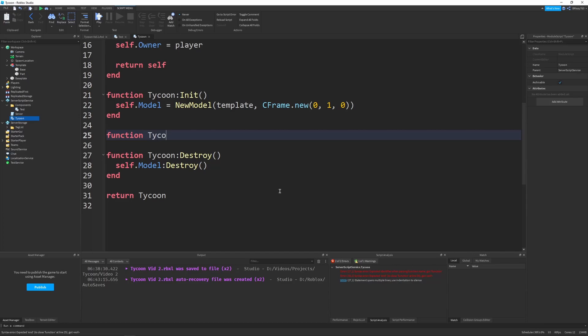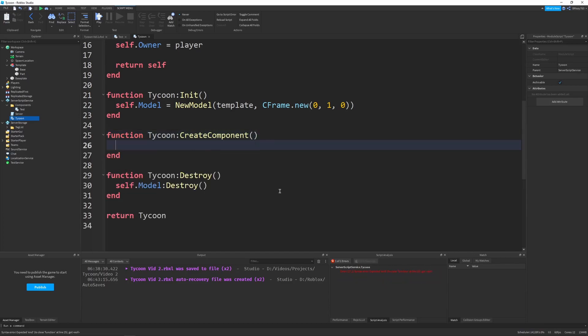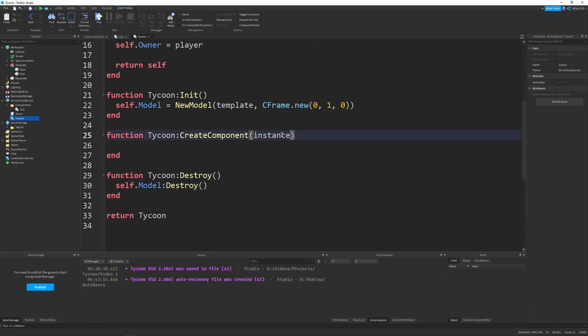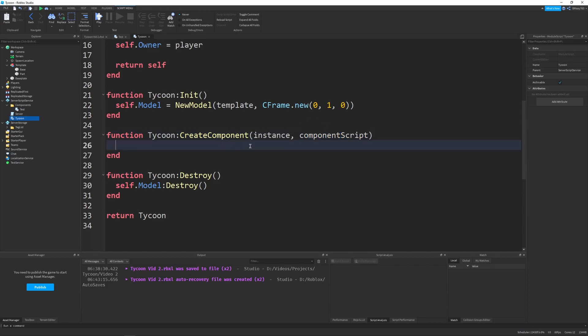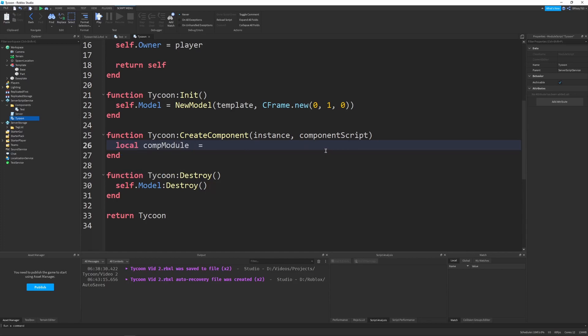We're going to make a function. That's going to be tycoon create component. And it's going to be responsible just for making the components. It'll take in the instance that we want to create a component on and the component module script. So we can just say component script that we want to use. And keep in mind, this script will not be required. It's just a little easier that way.